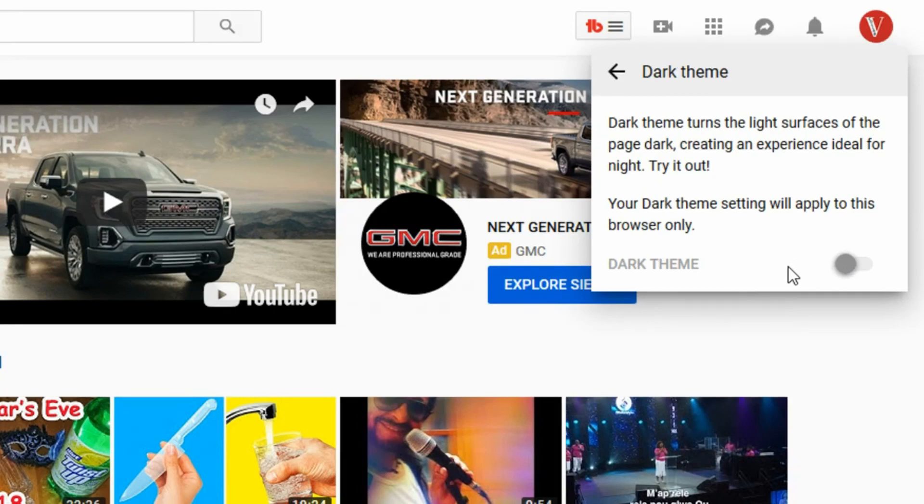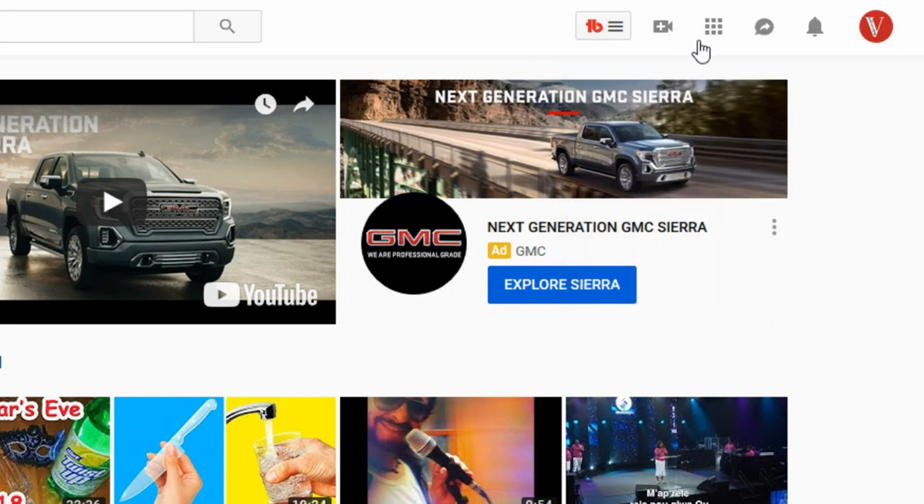So, thanks for watching and don't forget to thumbs up, like and subscribe and stay tuned for new videos.